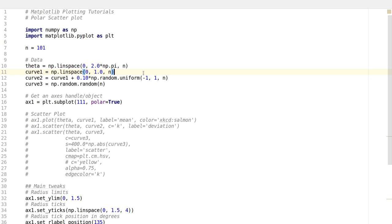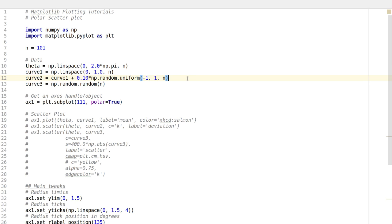Proceeding further, Curve2 is an addition of Curve1 plus a little bit of random noise to get a scatter-like feature. And Curve3 is just pure random numbers.